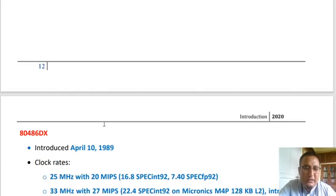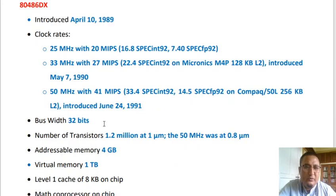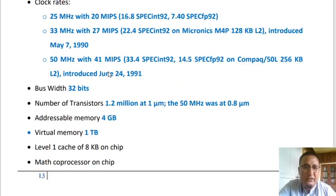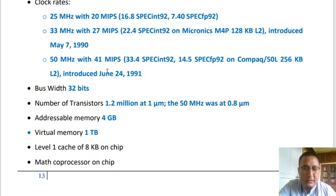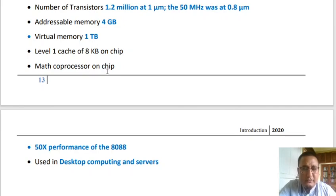The next 32-bit microprocessor is the Intel 80486, introduced on April 10, 1989, in versions: 25 MHz with 20 MIPS, 32 MHz with 27 MIPS, and 50 MHz with 41 MIPS. The bus width was 32 bits. It had 1.2 million transistors at 1 micrometer, addressable memory of 4 GB, and virtual memory of 1 TB. It included an on-chip coprocessor for mathematical operations and delivered 50 times the performance of the 8088.